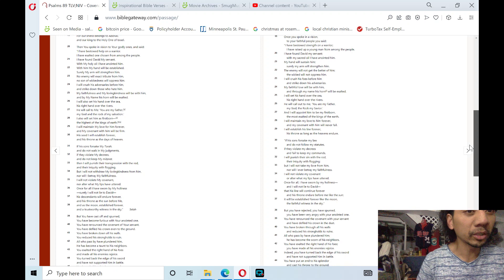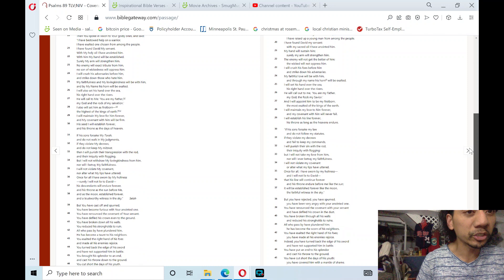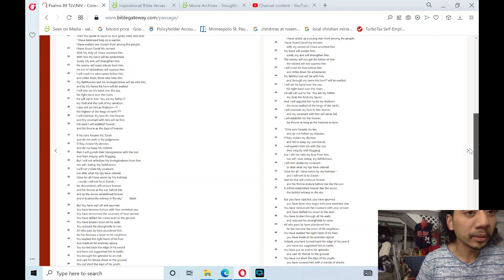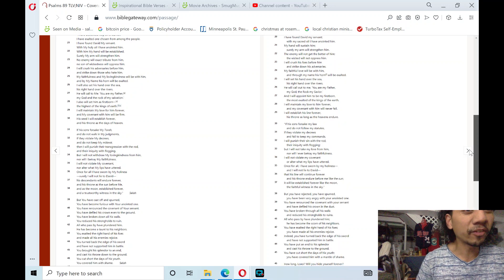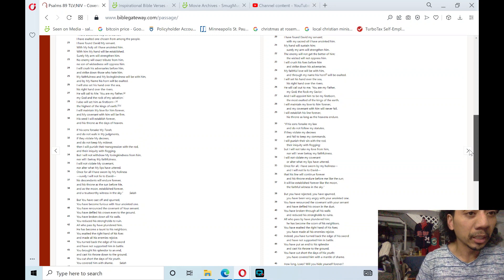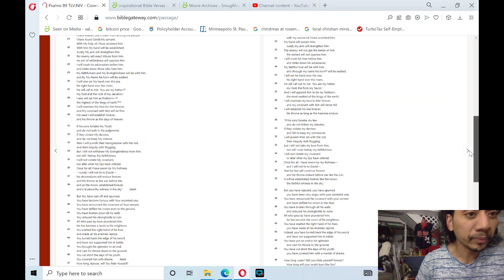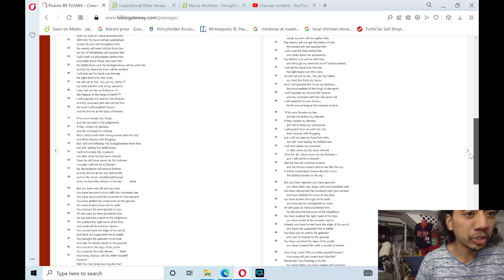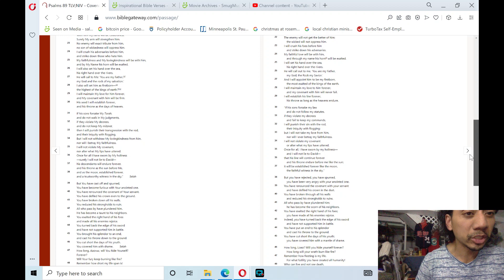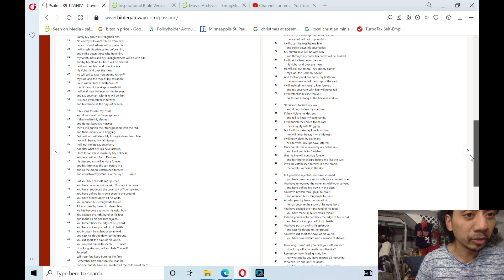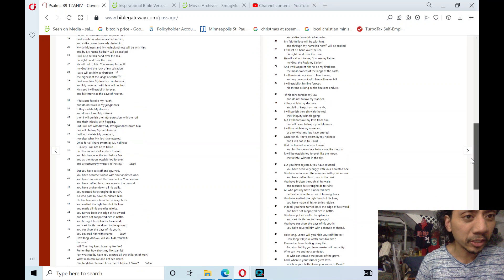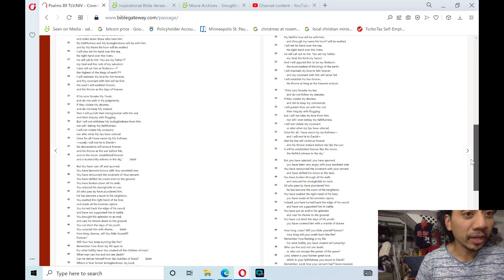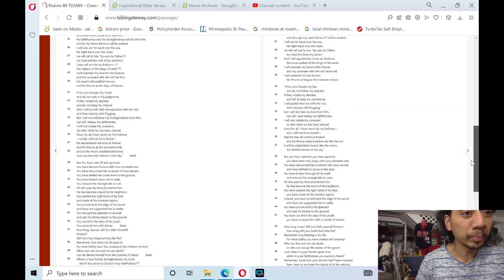Then you spoke in vision to your godly ones and said, I have bestowed help on a warrior; I have exalted one chosen from among the people. I found David my servant; with my holy oil I have anointed him. With him my hand will be established; surely my arm will strengthen him. No enemy will exact tribute from him, no son of wickedness will oppress him. I will crush his adversaries before him and strike down those who hate him.